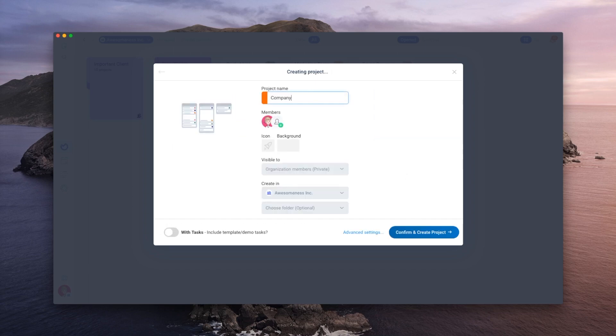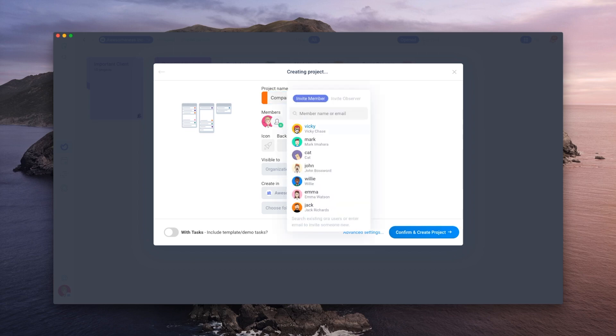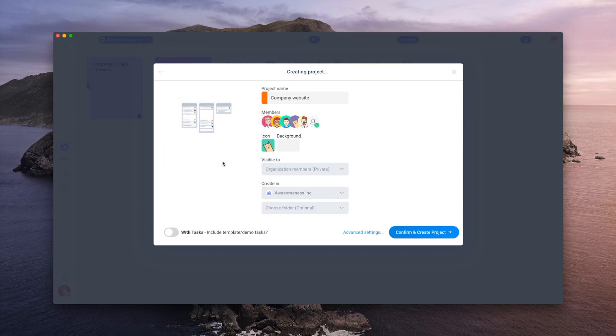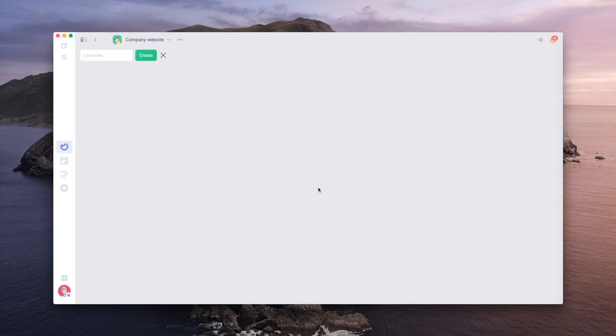Let's jump straight to it and create a project for a fictional company website. A project is nothing more than a collection of lists, and lists are where you put cards or tasks.